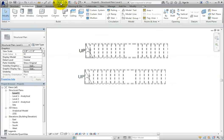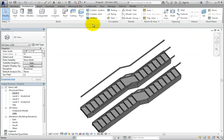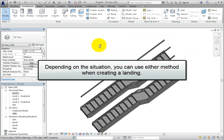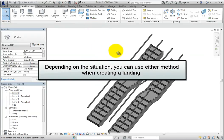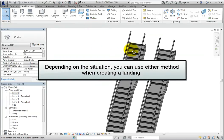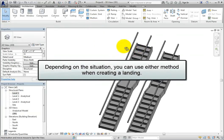I'll switch to a 3D view. The two stairs are identical. Depending on the situation, you can use either method to create landings.